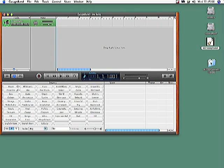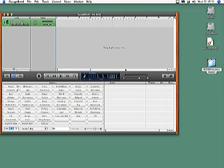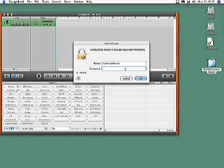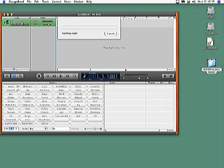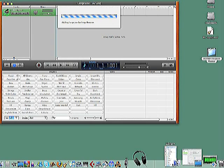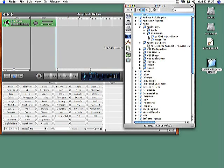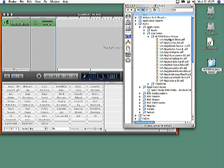Next, drag the folder containing the loops to the loop browser window in GarageBand. You may be asked to enter your password. GarageBand then moves all the loops to the Apple Loops folder on your hard disk and indexes them. The folder containing the loops you've just added will appear in the User Loops subfolder, complete with its original name.